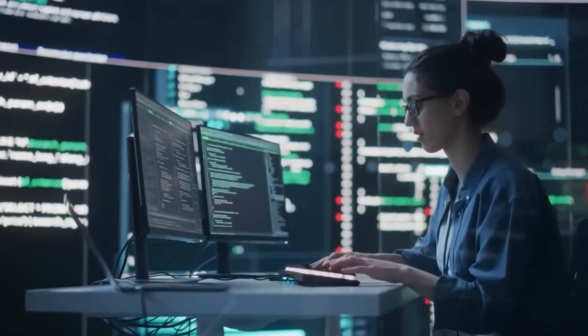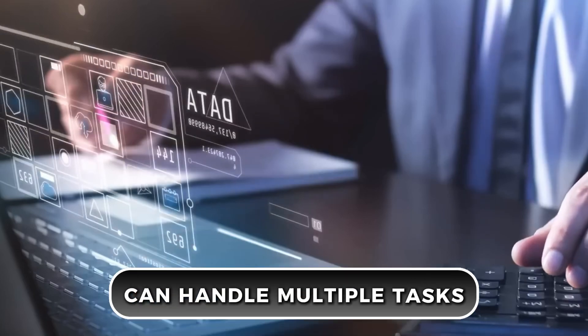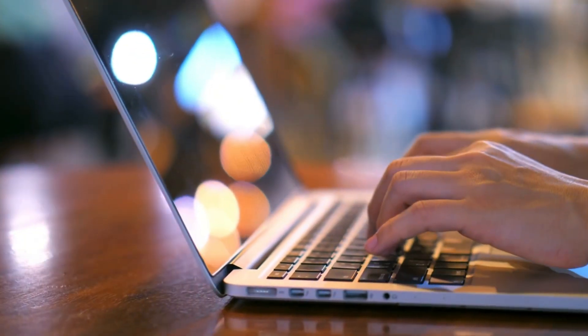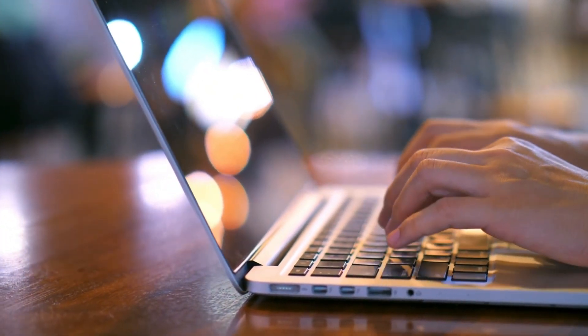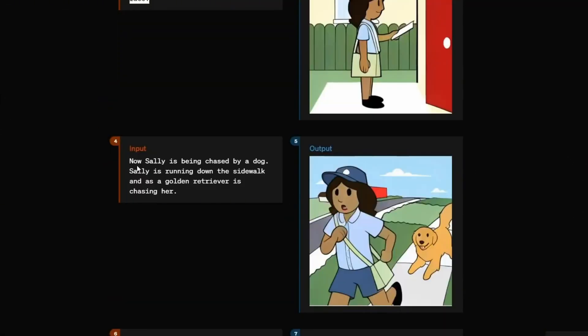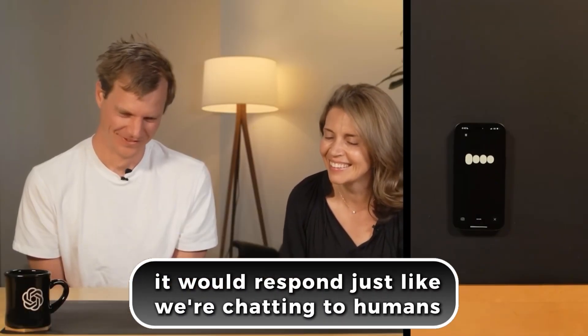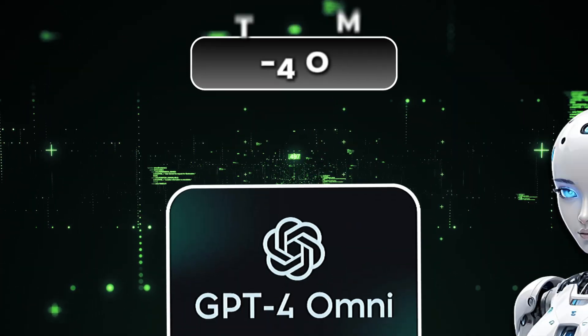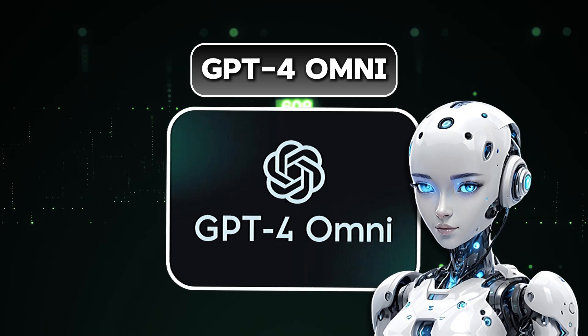GPT-4 Omni is a super smart assistant that can handle multiple tasks at once. For example, you could type a question about your favorite anime and it would give you an answer. Or you could show it a picture of a car and it could tell you all about that car. You could even talk to it, asking about the latest news, and it would respond just like we're chatting to humans. This makes GPT-4 Omni perfect for many different uses.